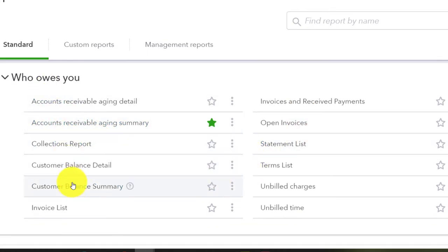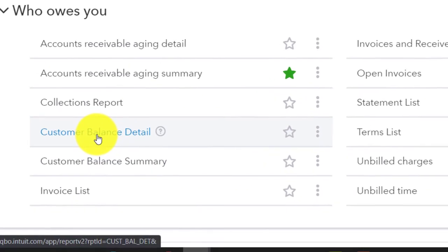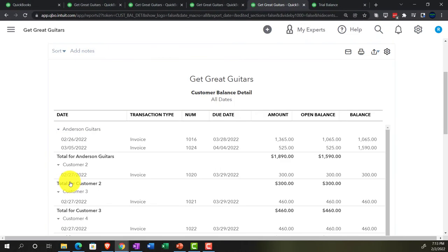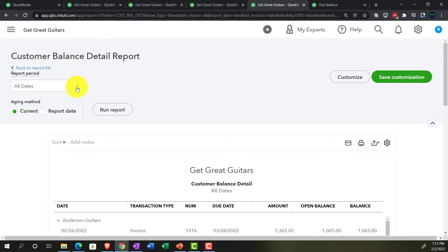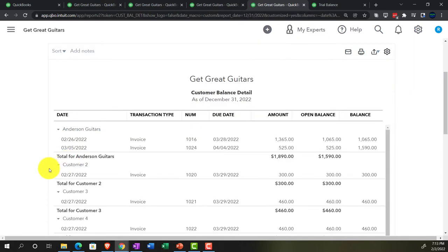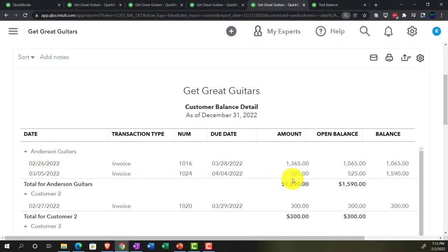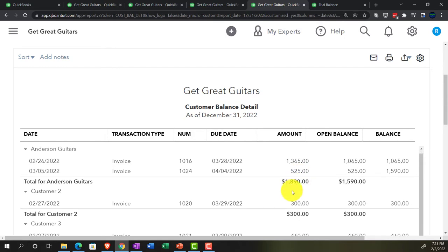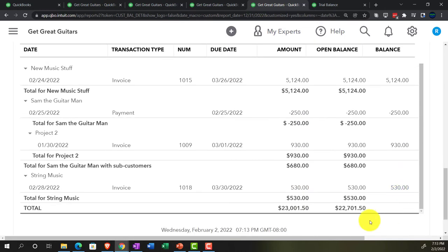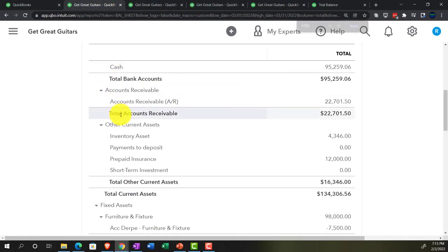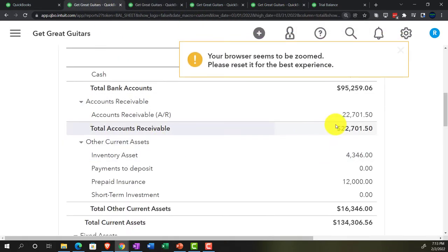Going into the customer balance detail and doing the range customization — since we're working in the future, setting it to 12-31-22. There we have it: Mr. Anderson, the $525 right there. The total of this report adds up to $22,701.50, which ties out to what's on the balance sheet — exactly as we'd expect.